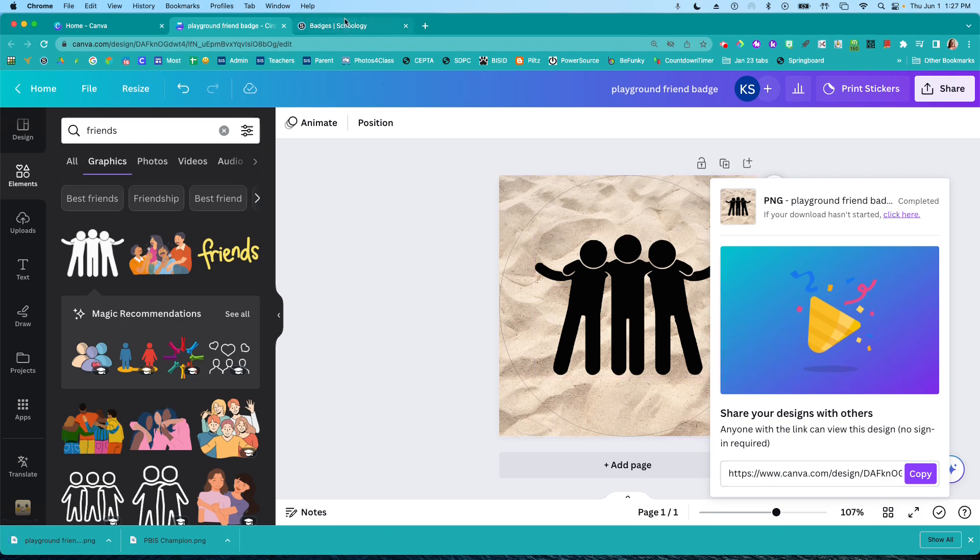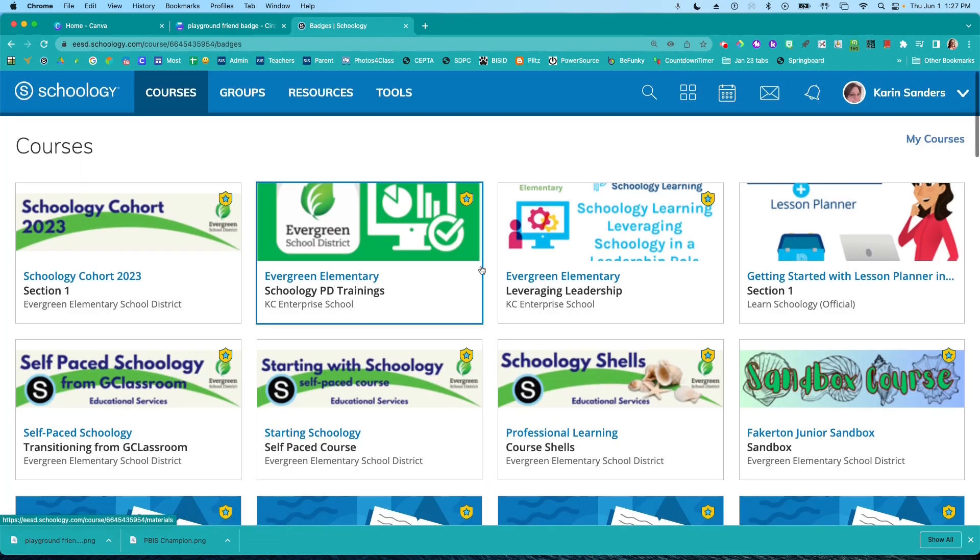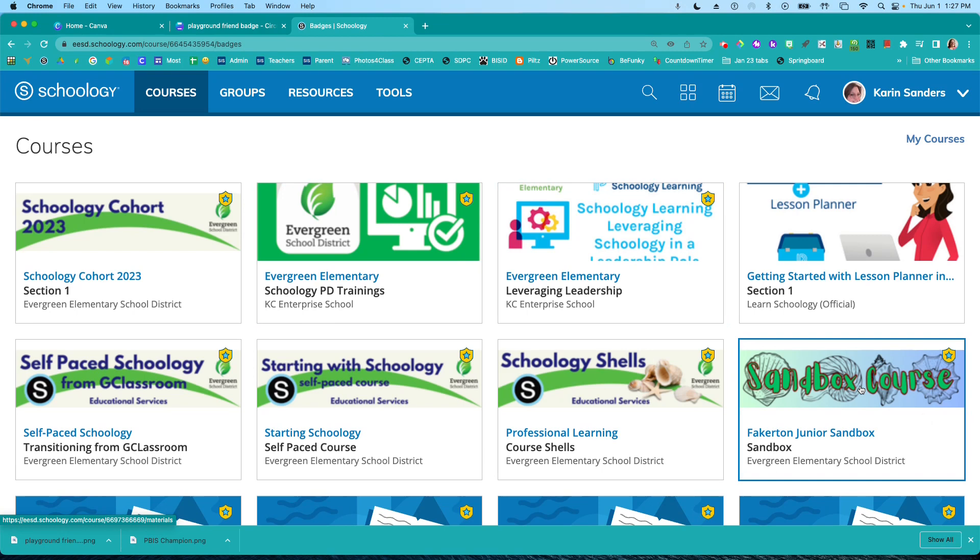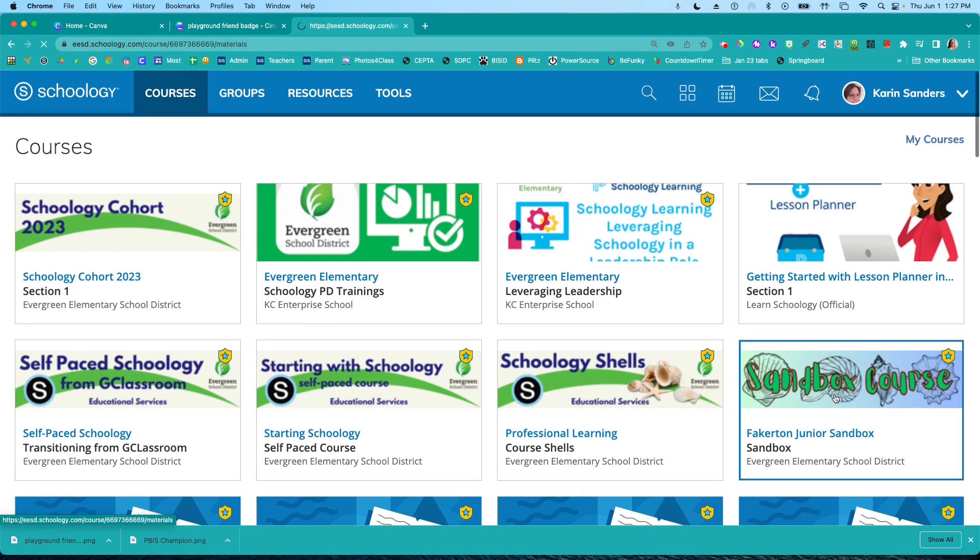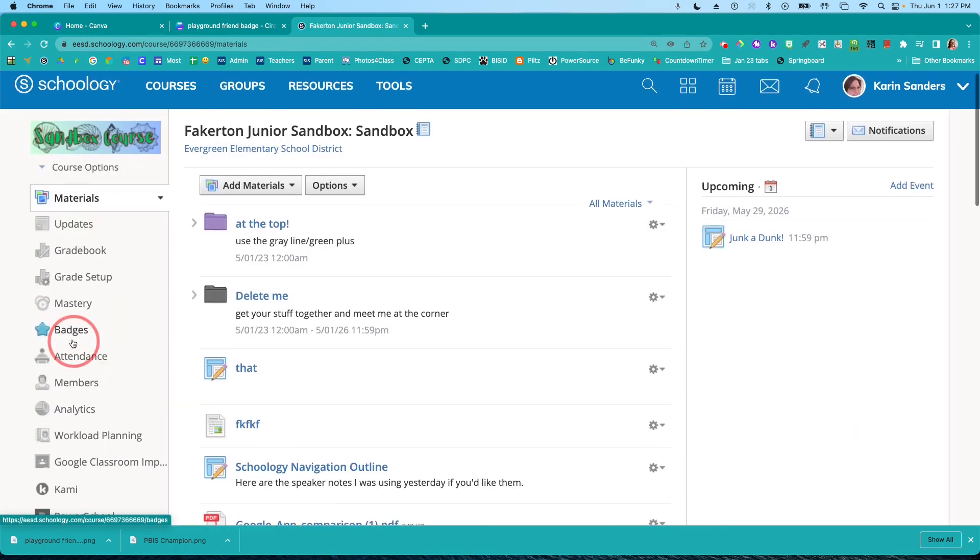Now I'm going to go to Schoology. I want to go to my class. I'm going to go to my sandbox class. I'm going to go to badges.